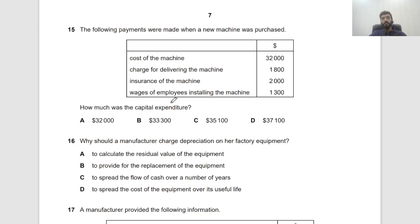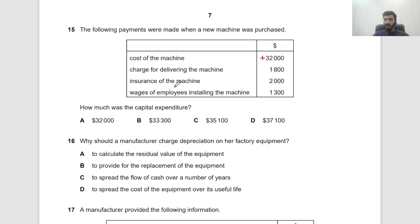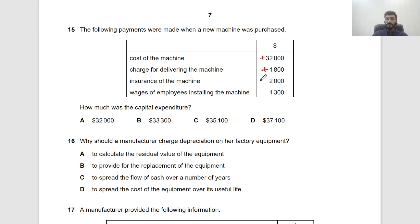Question 15: Which payments for a new machine are capital expenditure? Cost of the machine — capitalised. Delivery charge — capitalised (cost of bringing the asset). Insurance charge — revenue expenditure, a periodic expense. Wages of employees installing the machine — installation cost, capitalised. Total capital expenditure: 32,000 + 1,800 + 1,300 = $35,100.